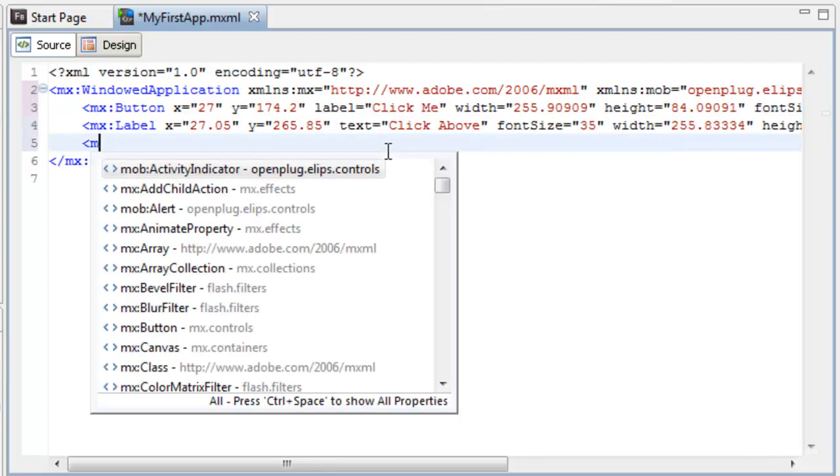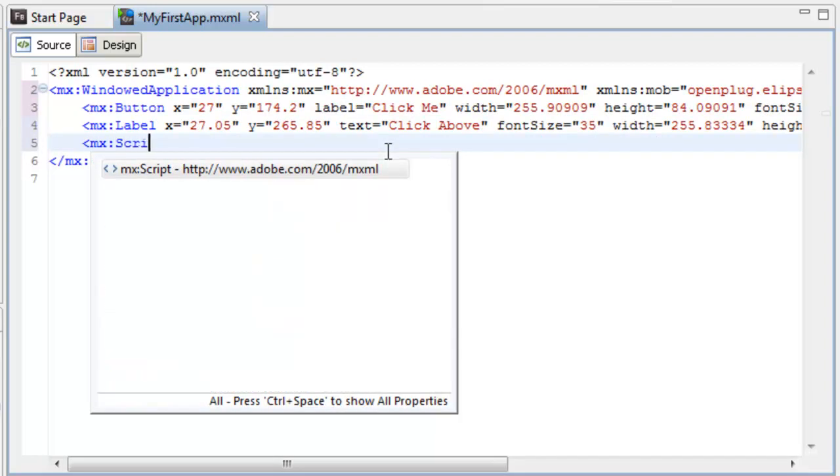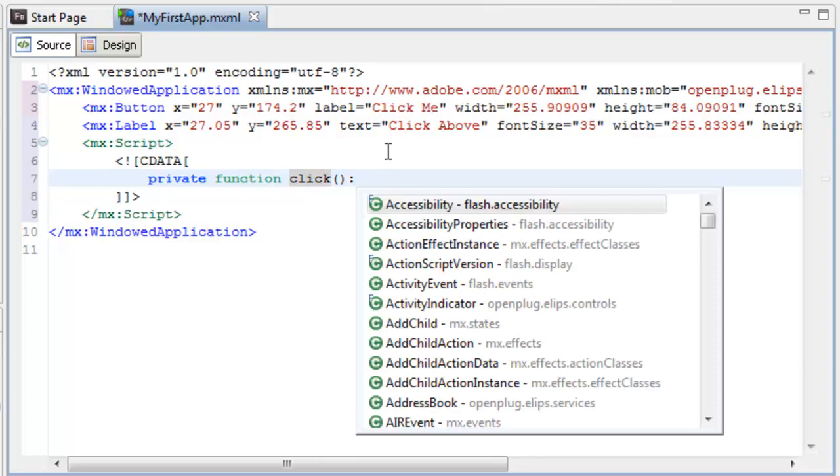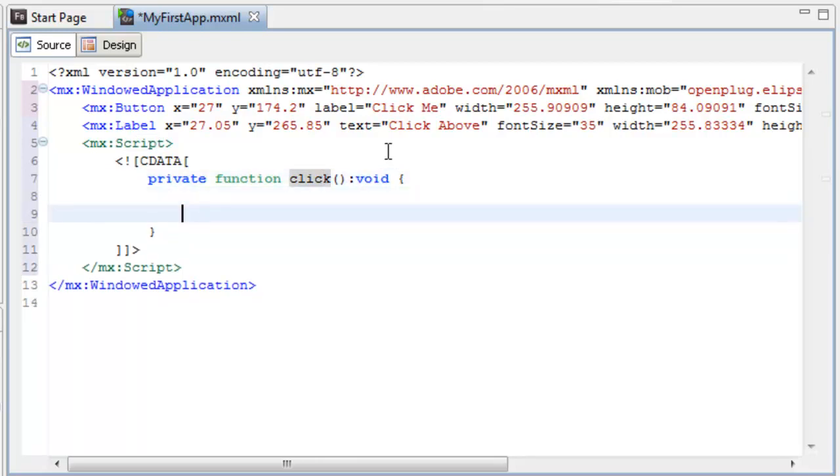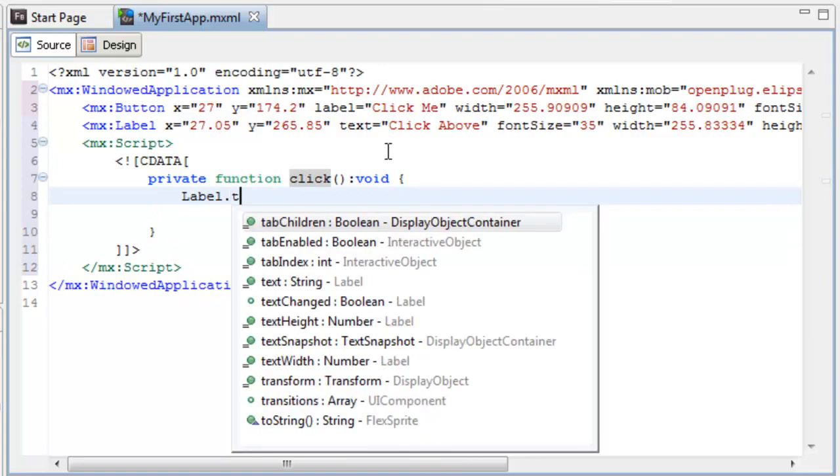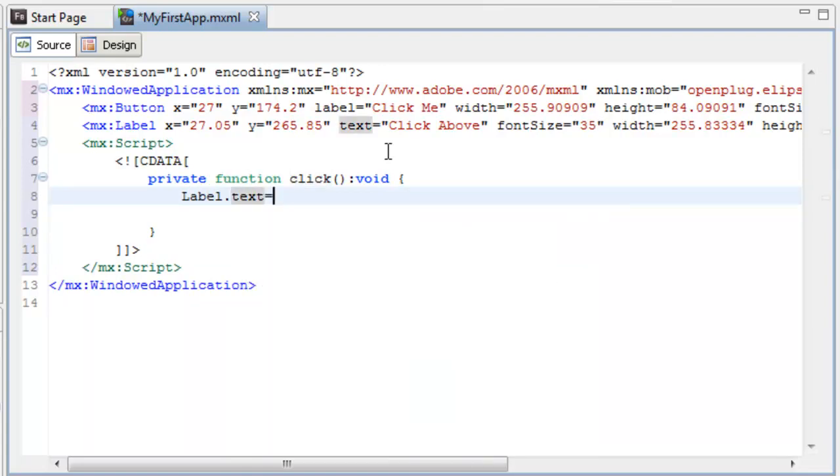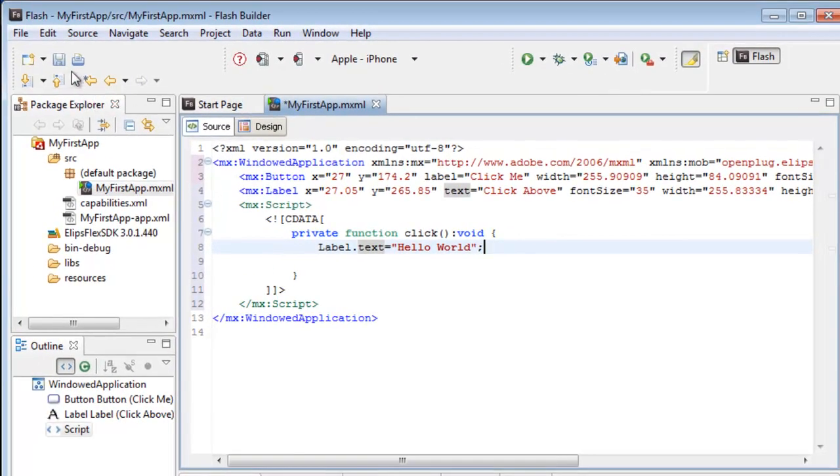In order to write our code, we're going to have to create a new tag called MXScript. In here is where we're going to write all of our ActionScript code. This looks very similar to C-sharp. We're going to type in private function, the name of the function, our parenthesis, and a return value, if needed. Since we have none, we're going to call it void. And here, we're going to type in label1.text equals hello world, and then our classic semicolon, just like in developing C-sharp.